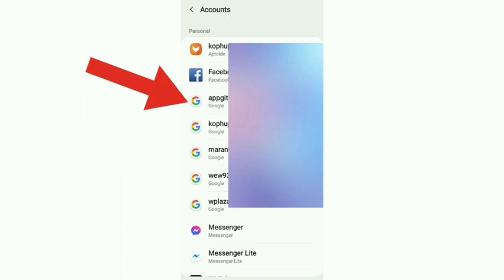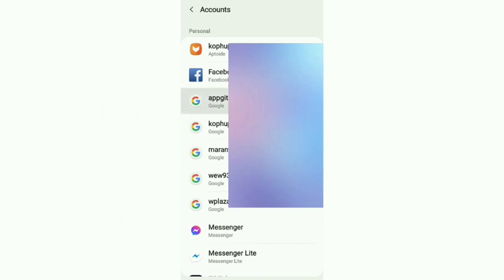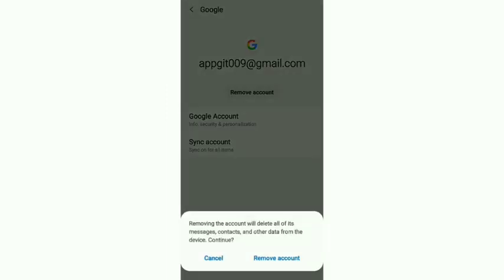If you publish the error of this error, your error will give you your error from the error. Your error will give you zero error — remove account so that we will not be able to use.